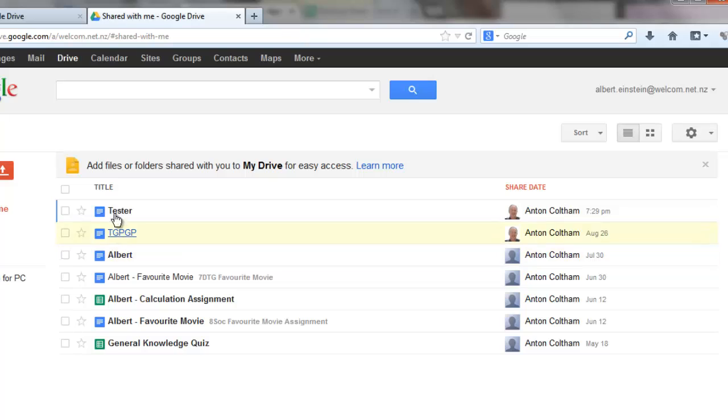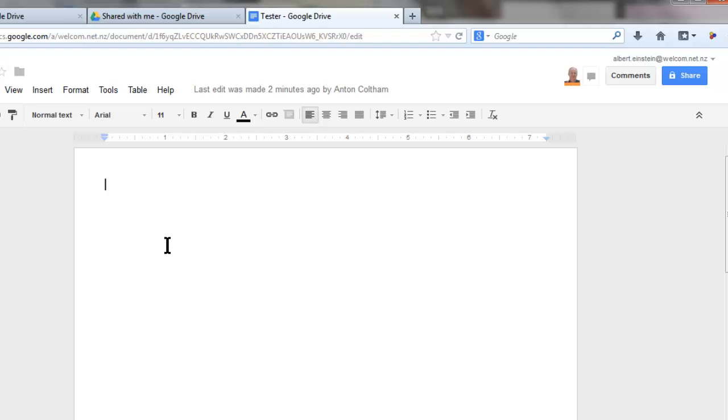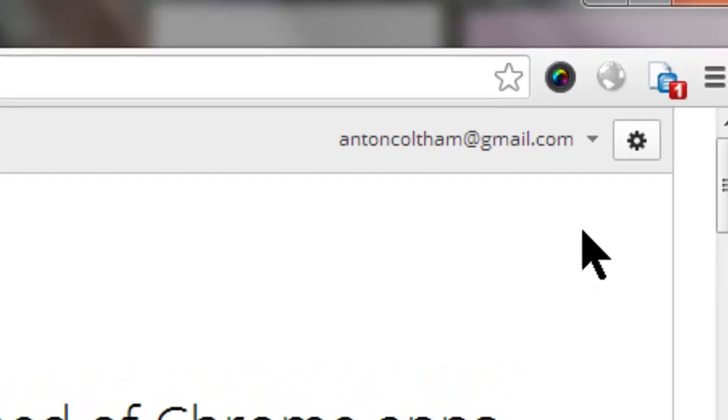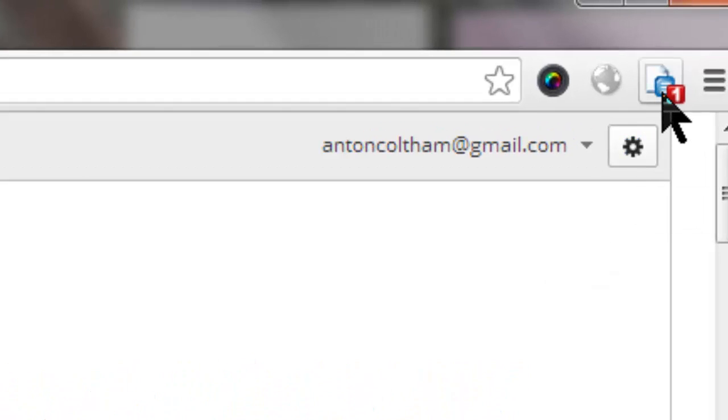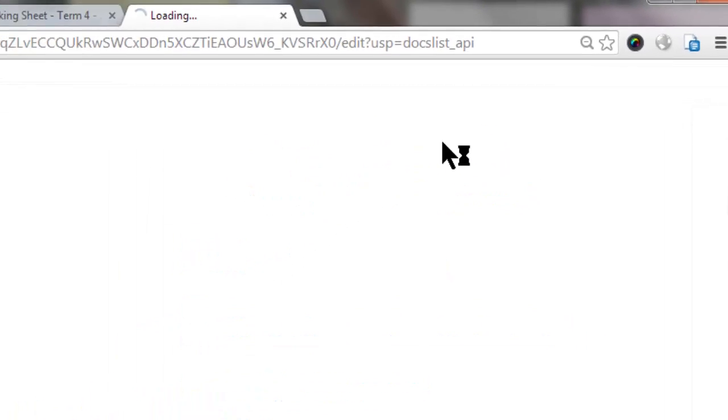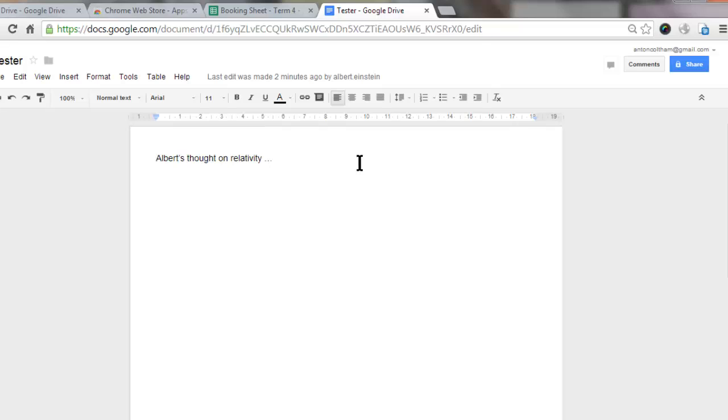Here I'm logged in as Albert, and I'm going to go on to that new document I've just created, and I'll get Albert to add something. And then what happens on this side is you get a little notification with a 1. So if I click on that, it shows me the last one that was edited, so there's Tester. I can click on it and see the document.